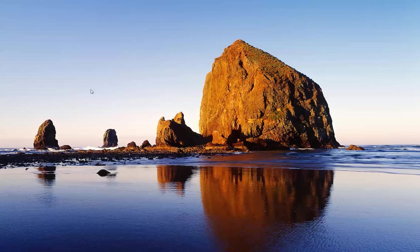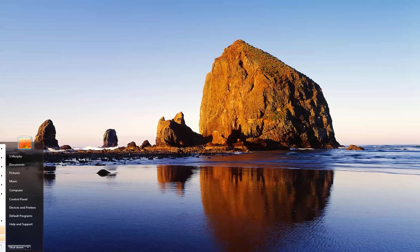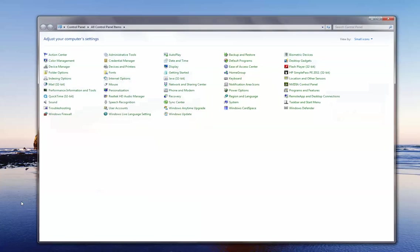I need you to first open up your control panel window. To do this, click on your start button located in the bottom left hand corner of your screen and click on the word control panel.